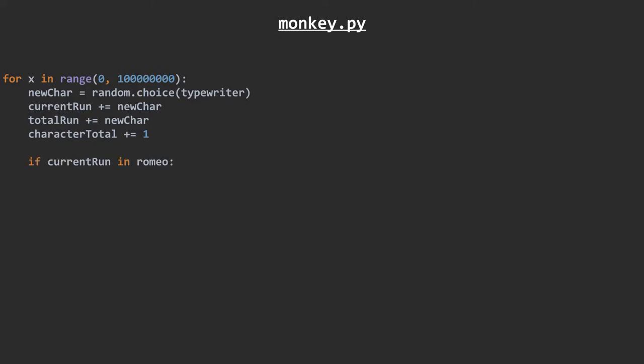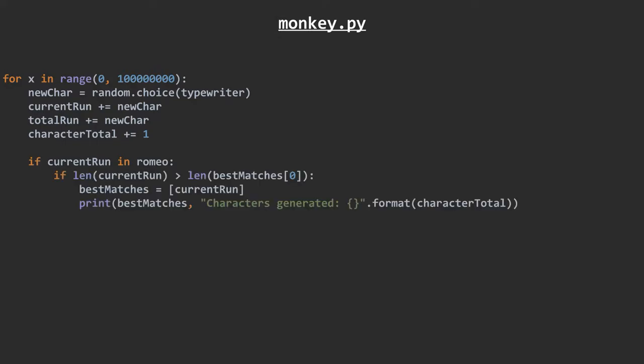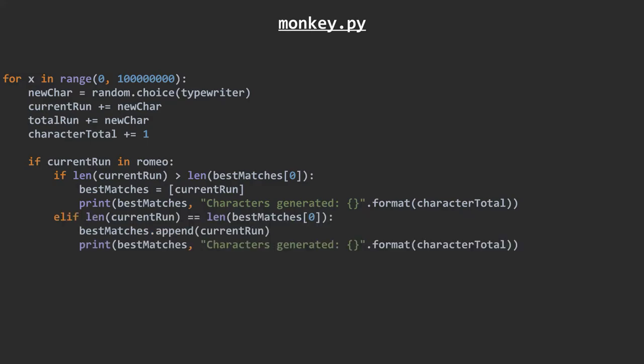If our current run of characters is somewhere in Romeo and Juliet, that's great. If it's the longest match we've made yet, we reset the best matches and add the current run to it. If it's the same length as the longest match we've made, we just add it to the end of the list. In both of these cases, we print the current state of the best matches list, and the total amount of characters we've generated so far. If our current run of characters is not anywhere in Romeo and Juliet, it's useless, so we discard it and start again.